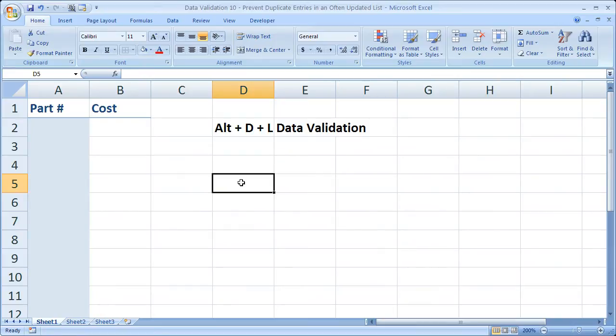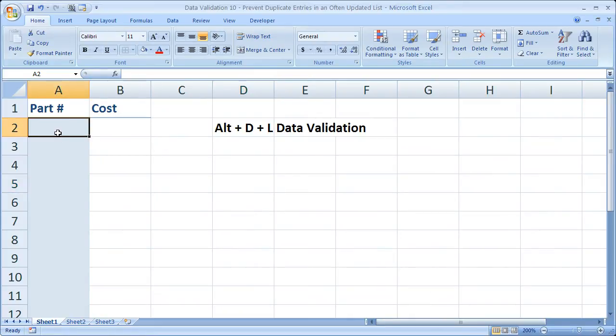The main thing is we need a custom formula to actually check if there's a duplicate being entered. It's going to be a COUNTIF function with a little bit extra added. Now the way we're going to do this is to select all of these cells, go to data validation.